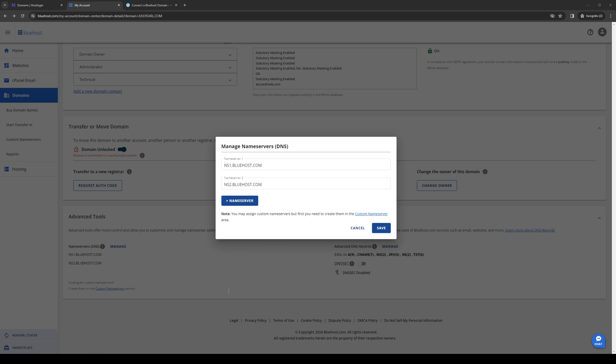So yeah, that's how you do it. Right before we end the video here, I just want to quickly remind you that you can still get 75% off your very first Bluehost plan plus a free domain using our affiliate code link down in the description below. Hopefully you guys learned something from this video.